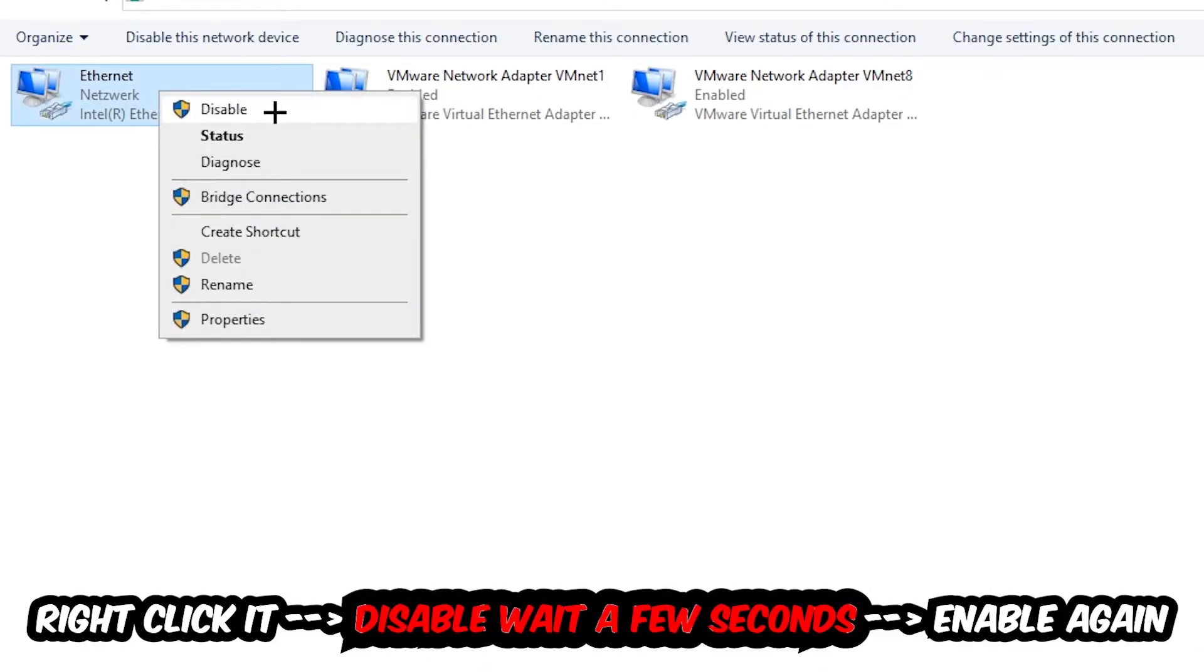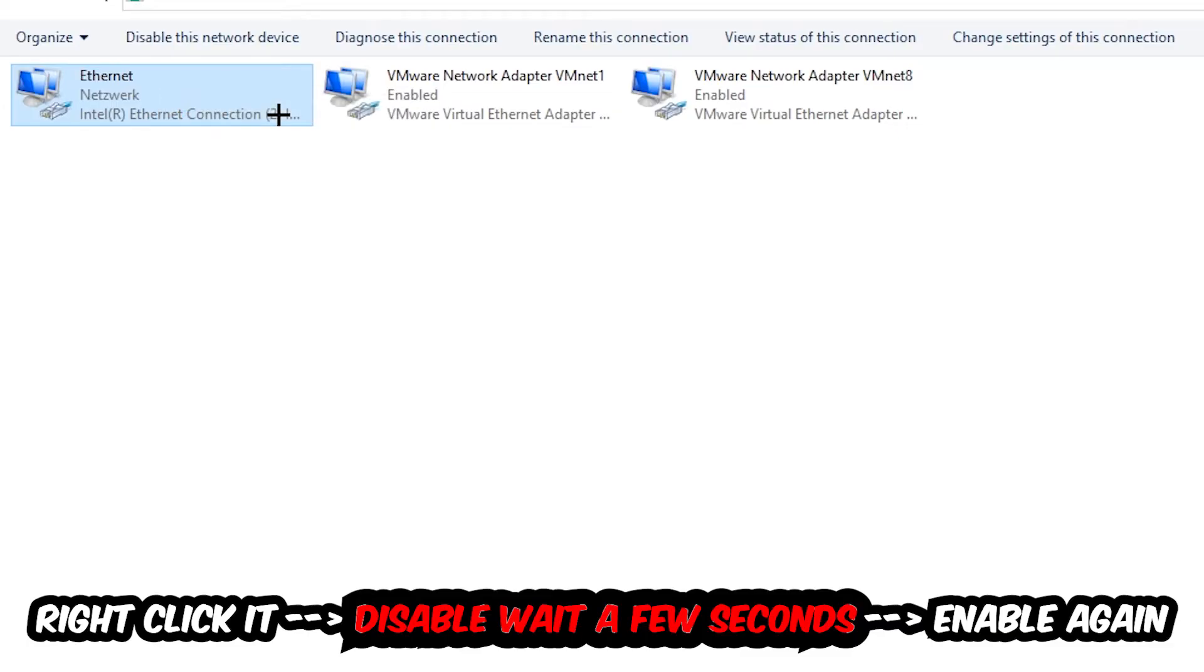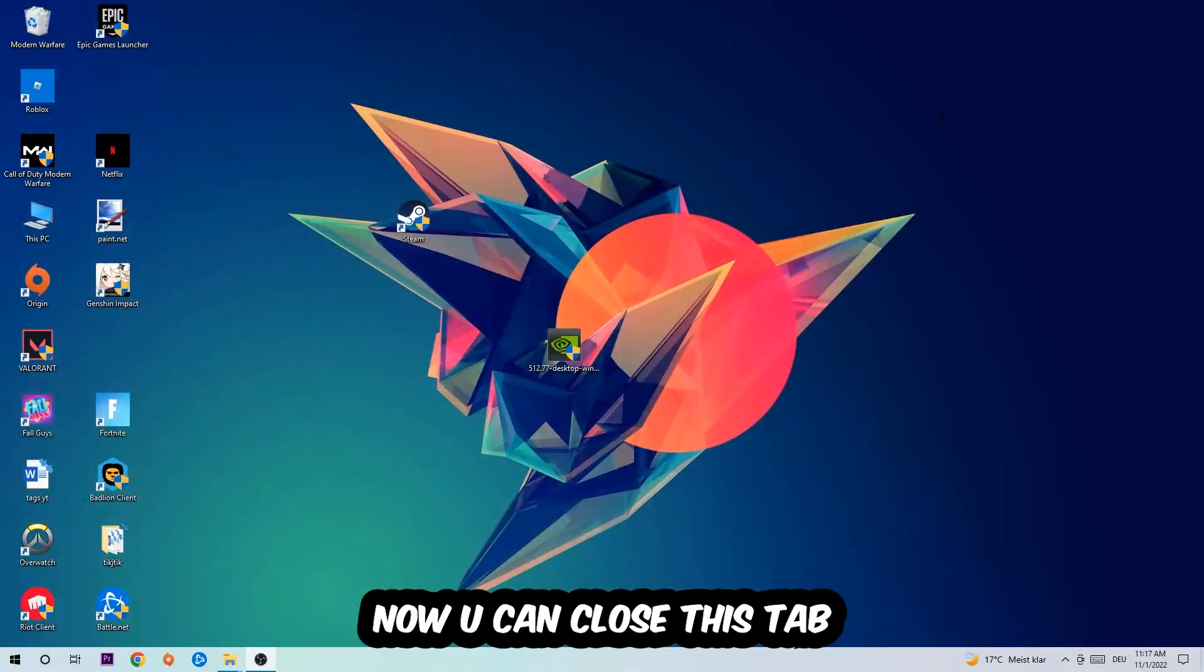Once it is disabled, wait a few seconds, then enable it again. Now you can close the tabs and this should be it.